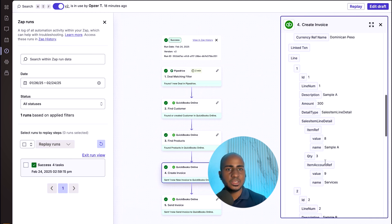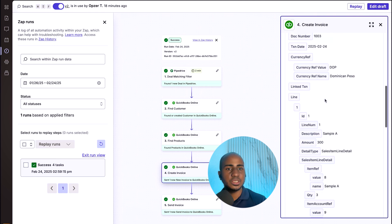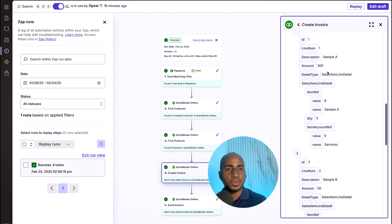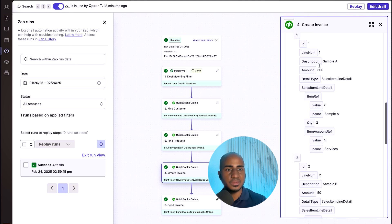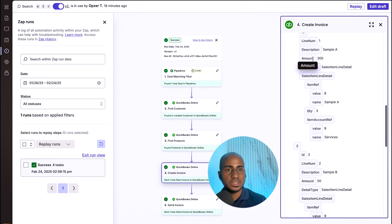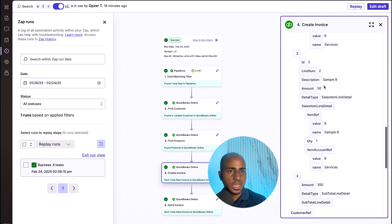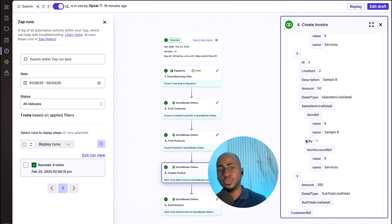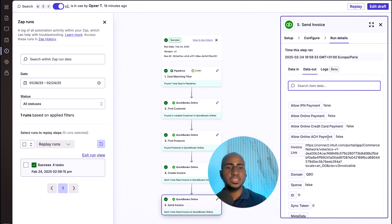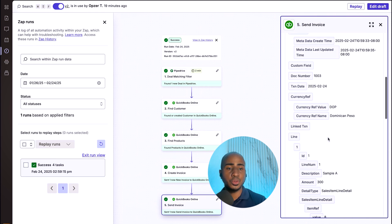Here's where the invoice is created. In this case, invoice ID number 11. And you can see some of the line items that we have in this particular instance of sample A. In this case, $300 because we have three units, three quantities. And sample B, $50 only because we have one quantity. And from there, I simply send that invoice through.